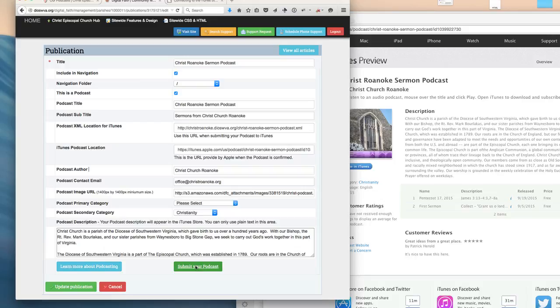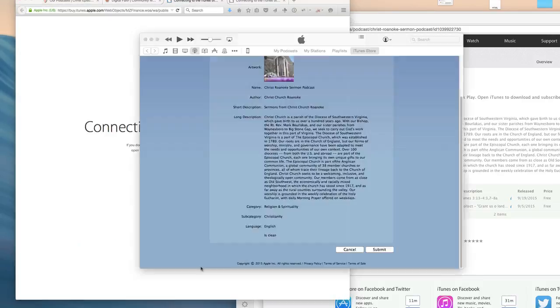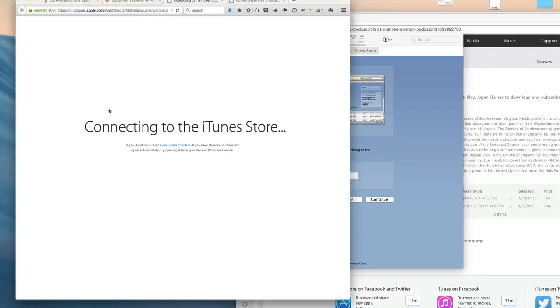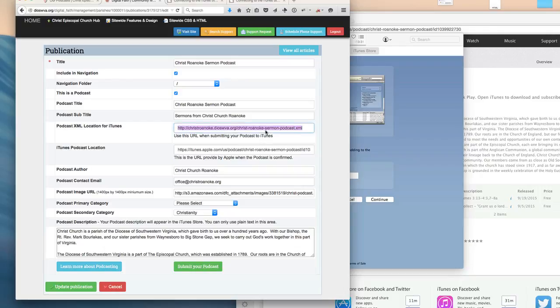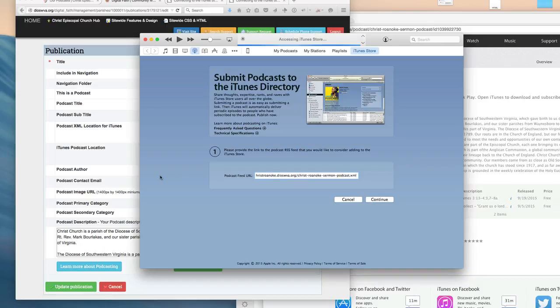To submit your podcast to the iTunes Store, just click Submit Your Podcast. That's going to open up the iTunes player and ask you for your podcast feed URL. That's located right here and generated by the system. Simply paste the podcast URL in there and click Continue.